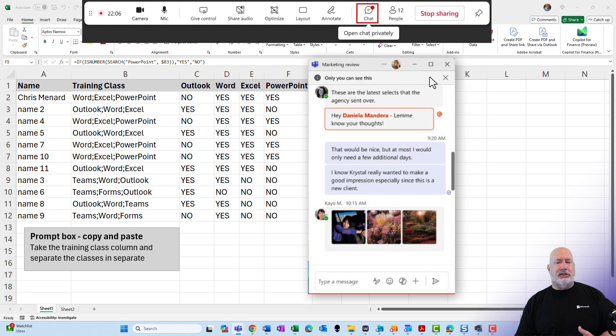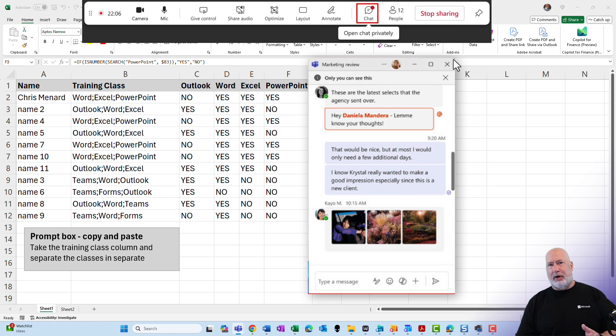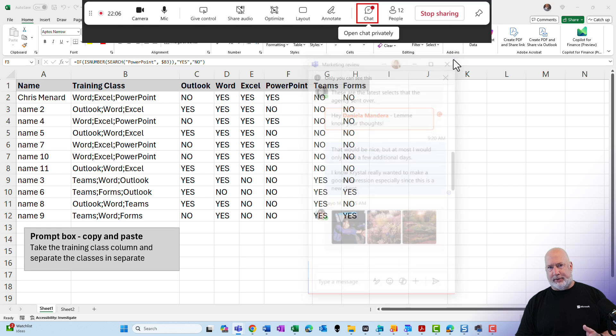So no one else sees this private chat window except you. And I love that you can move it anywhere you want to, including another monitor.